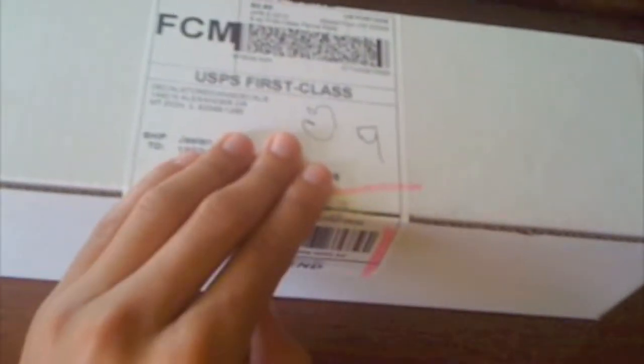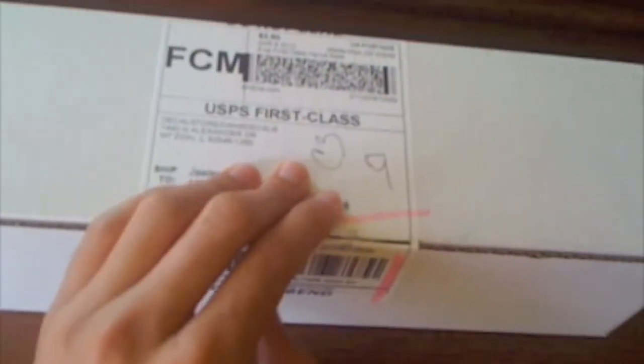I'm just going to go ahead and unbox this, so yeah, let me just get this shipping label off real quick and we'll go from there.